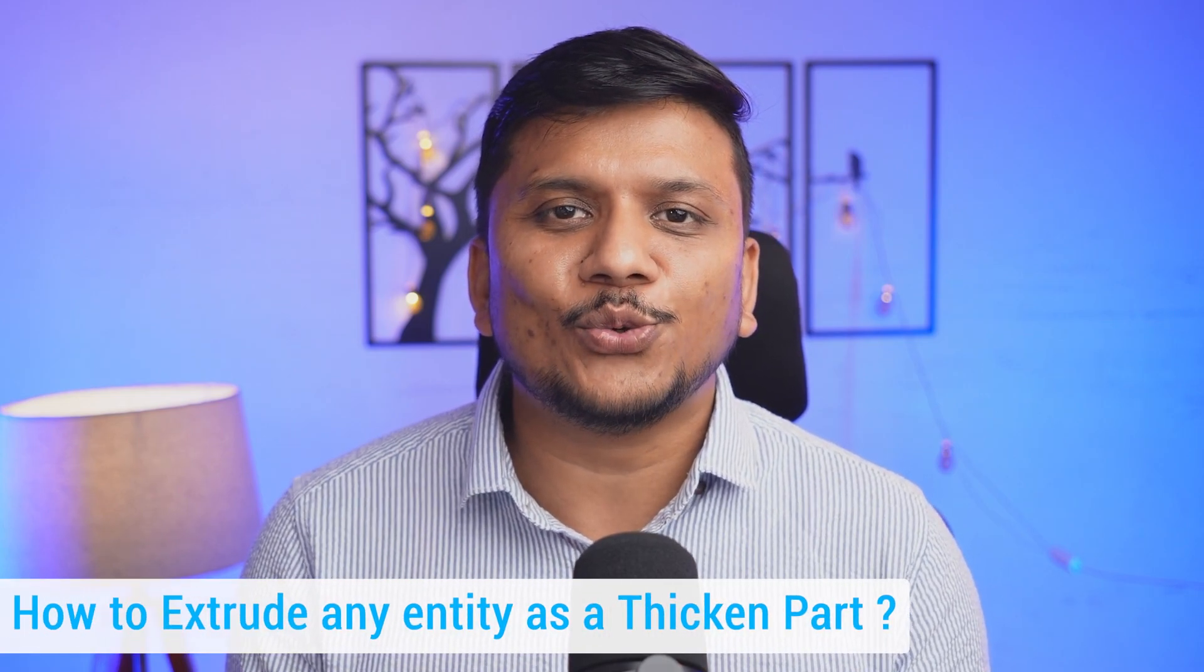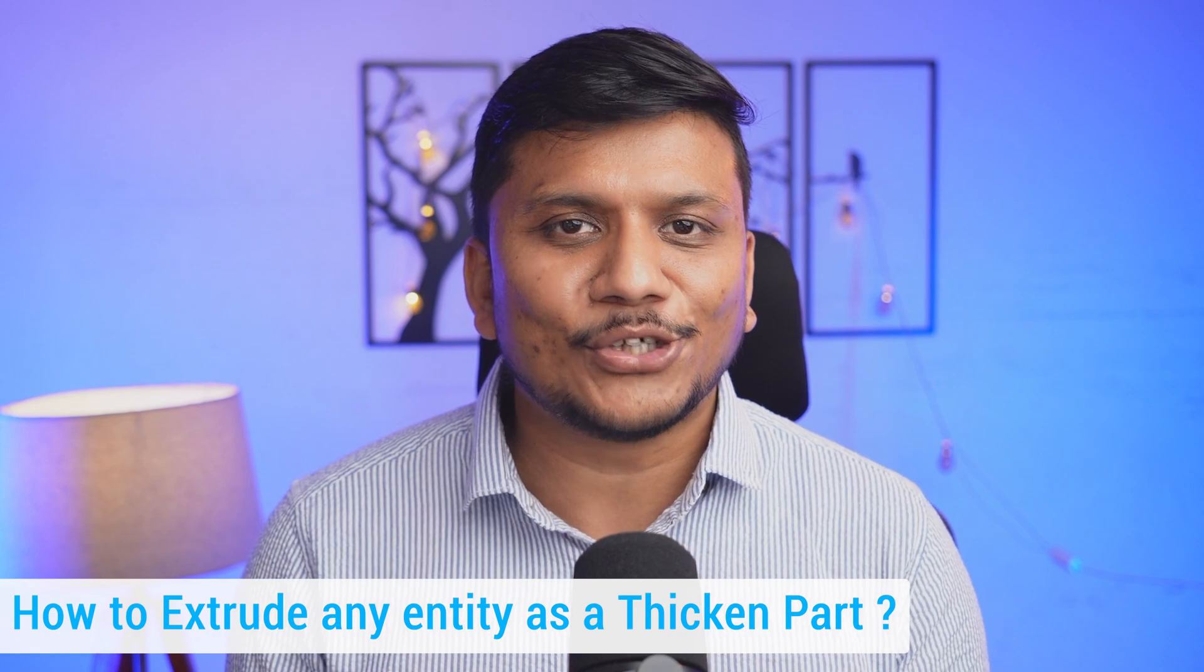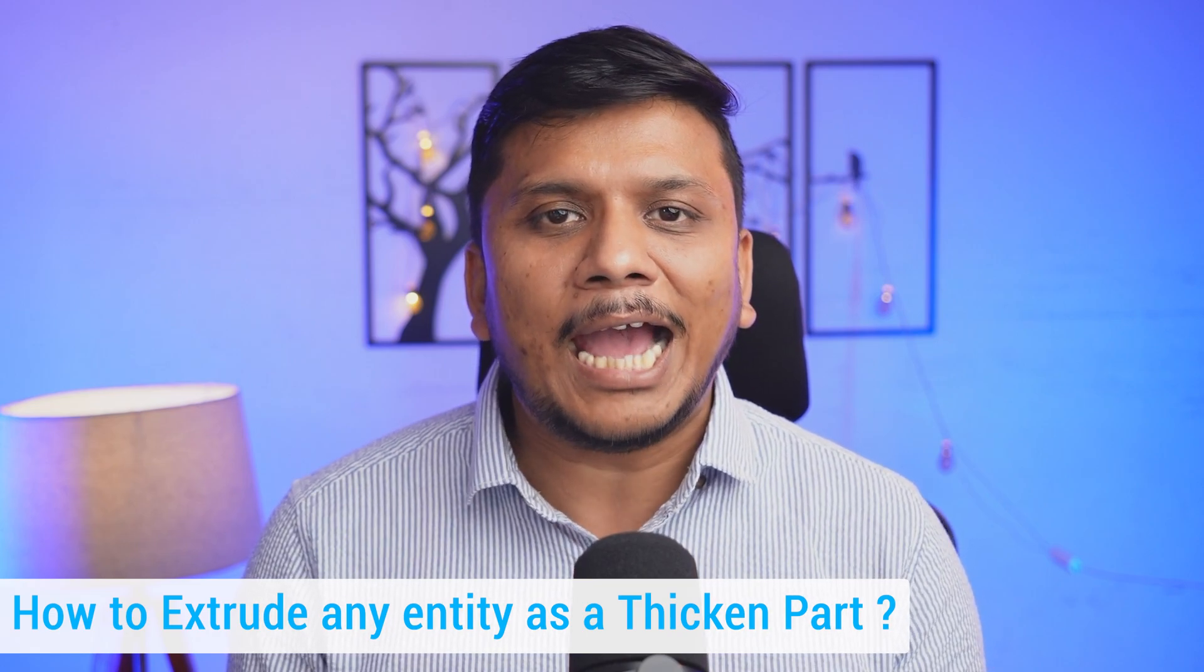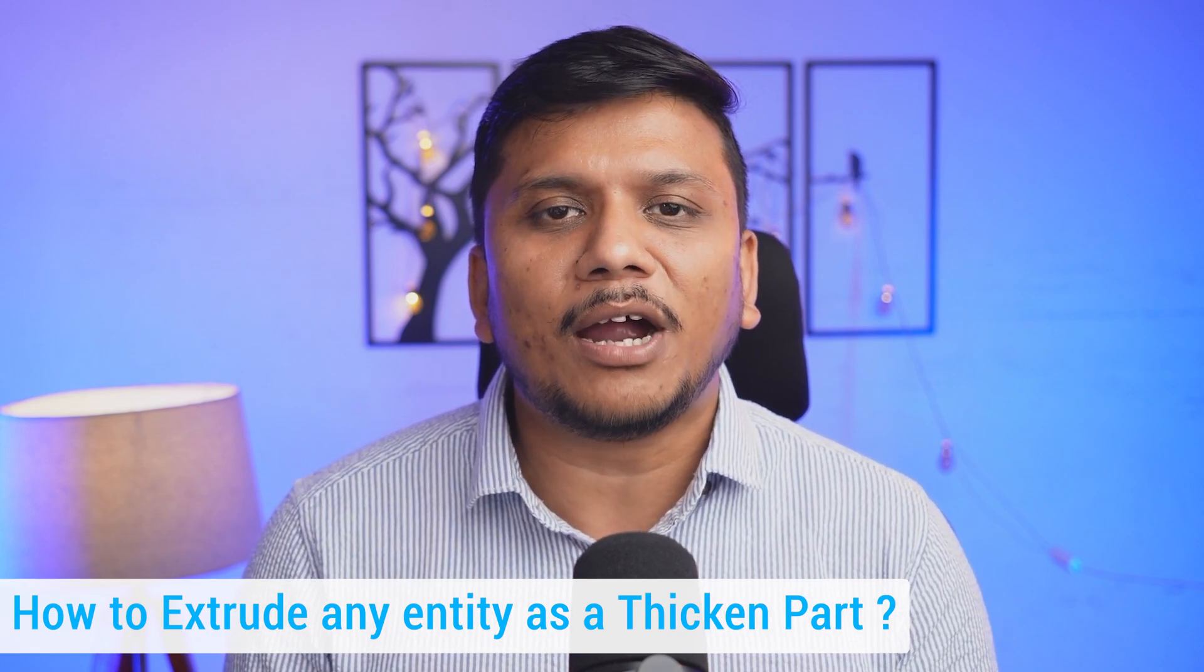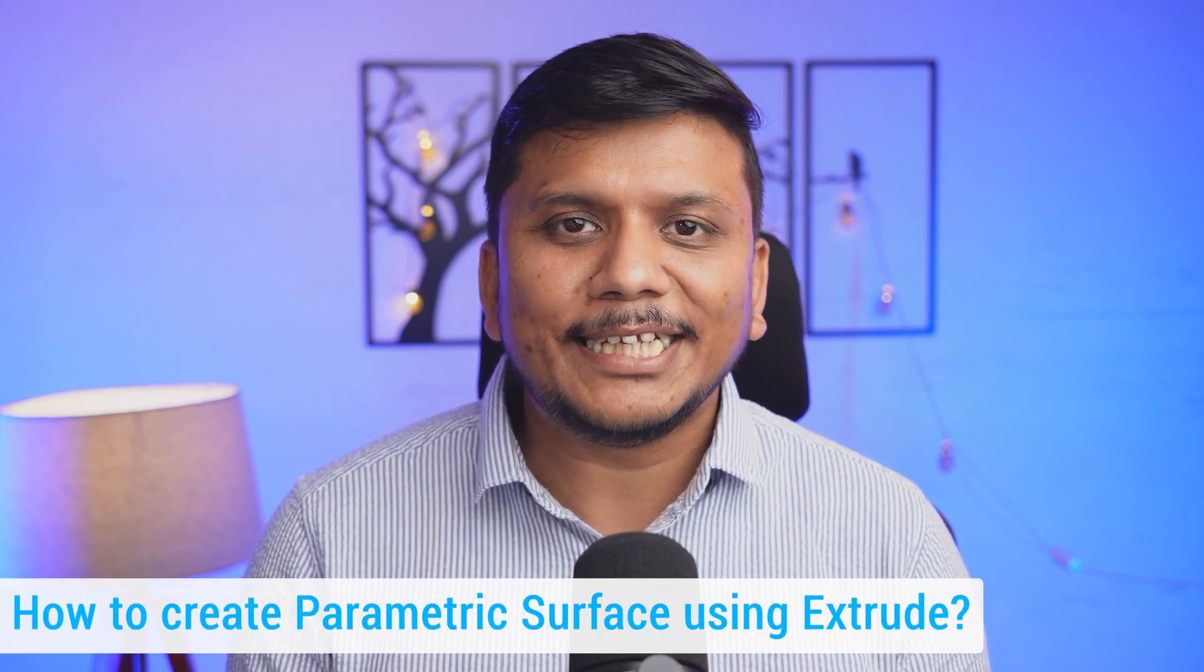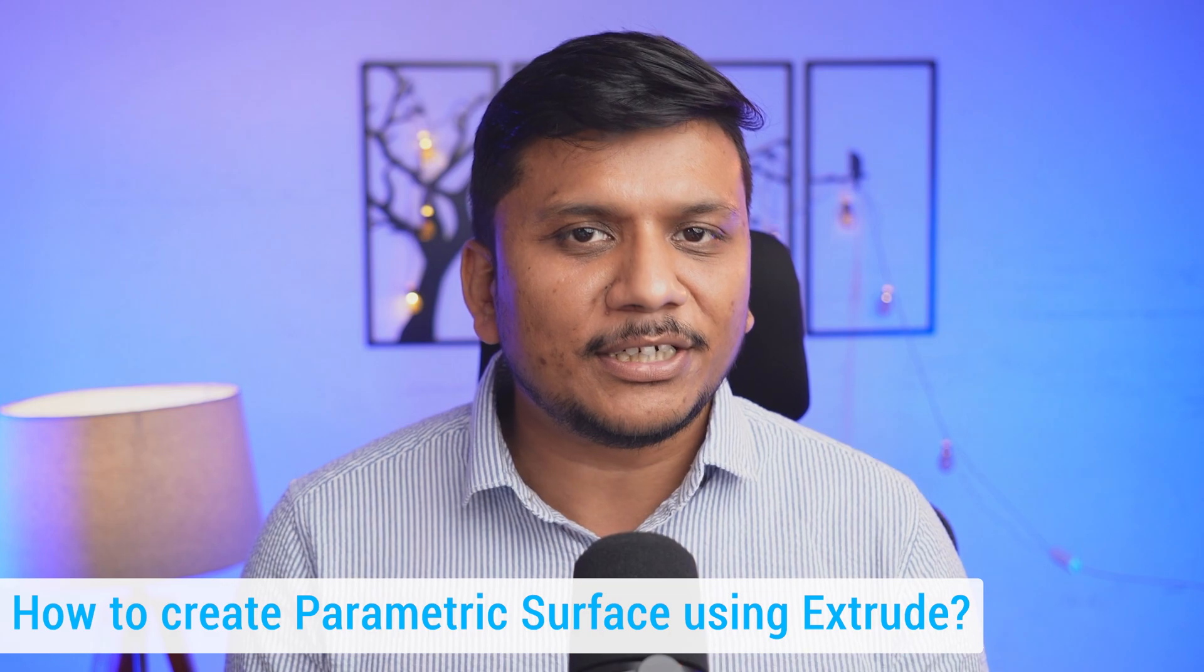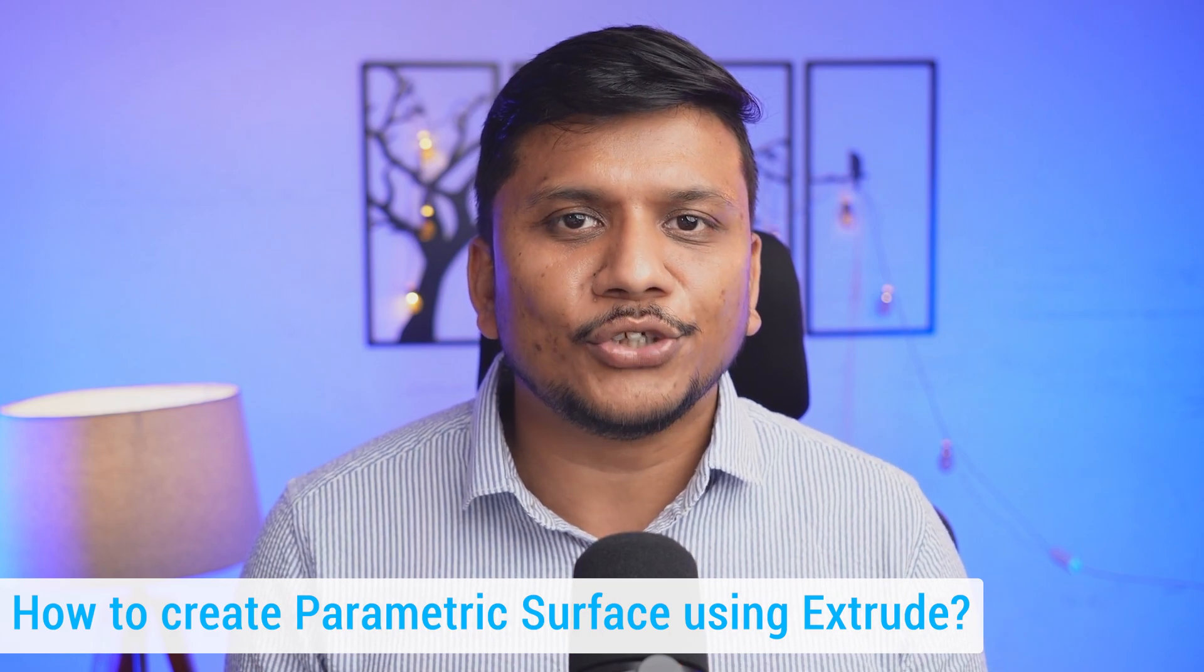In this last video, we're going to cover two aspects that were left. One was related to how we can extrude any sketch or entity as a thickened part, and how we can create parametric surfaces using Extrude. So without further ado, let's get started.